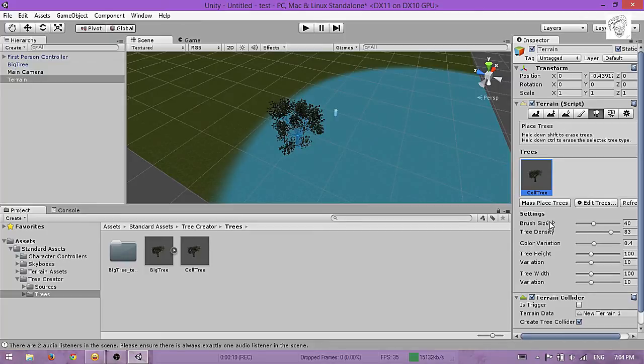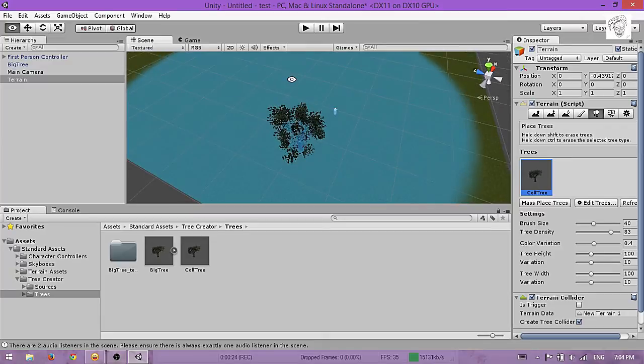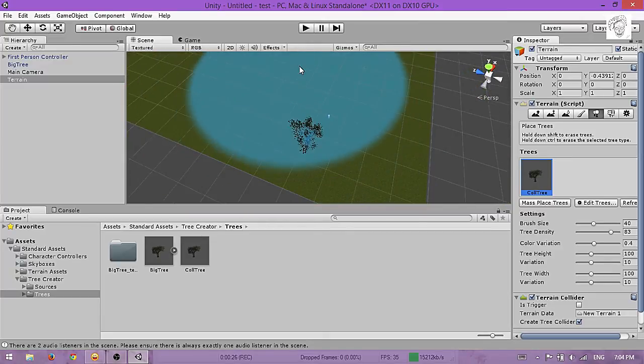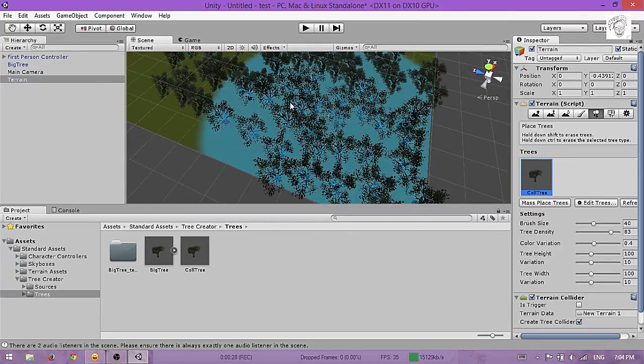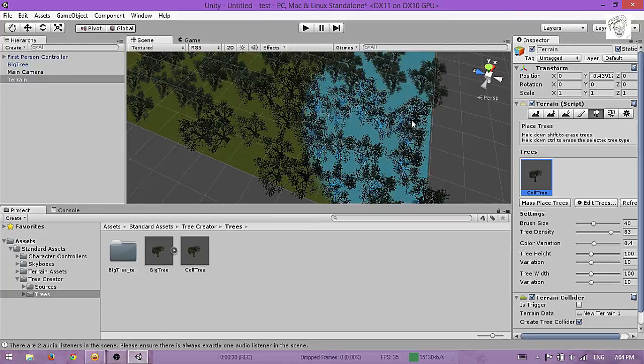Adjust the brush size, and you can paint these trees like this.